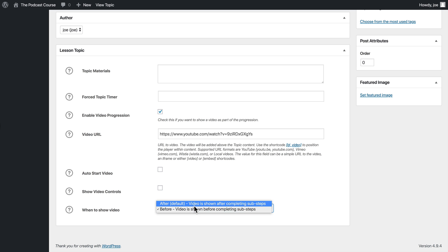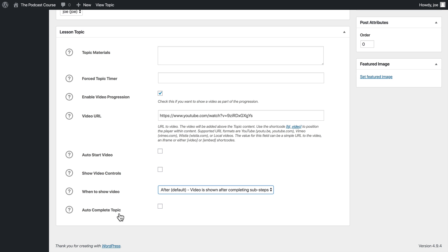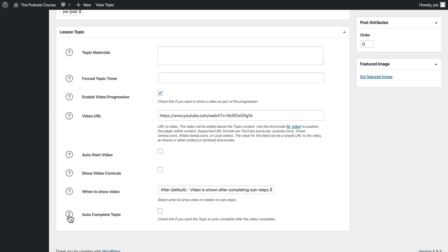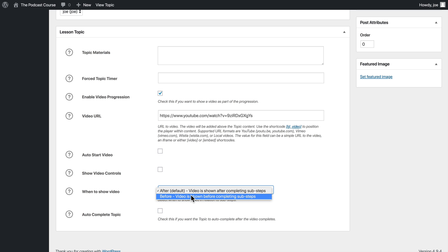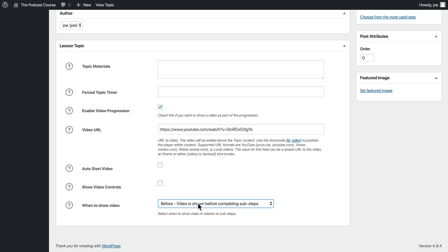You'll notice that when I chose that the autocomplete topic went away. This allows you to choose to autocomplete the topic, but only if the video is the last thing they have to do. So again, we're going to sacrifice that for allowing our video to sit at the top of the content in our topic instead of the bottom.